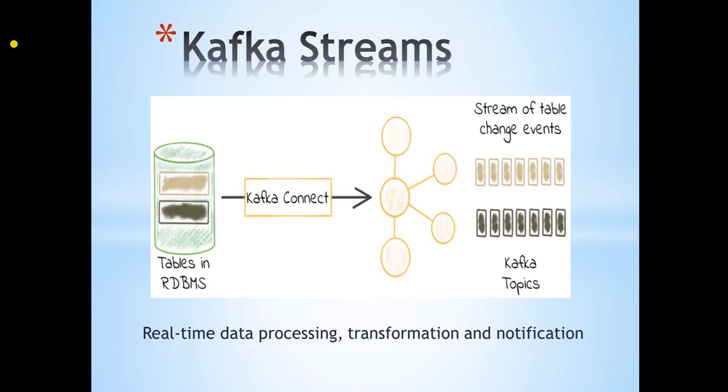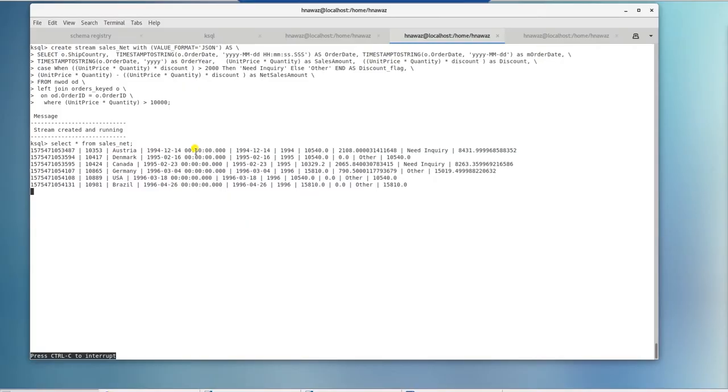Hello and welcome to another Kafka tutorial. This is part 2 of the real time transformations and notifications via Kafka streams. We will focus on Slack notification via .NET console app in this video. We will use sales net stream created in previous video to generate slack notifications.